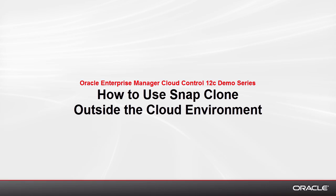In this tutorial, I'll show you how to use SnapClone to create a thin clone of a database, even when you're not using a cloud environment.